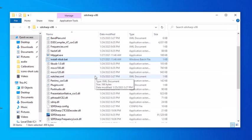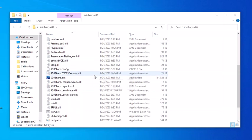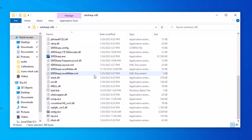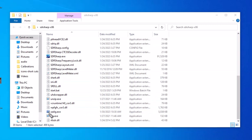If the download completed without errors, you should now see a file called zadig.exe in the folder. That's the driver software we're going to be running next.